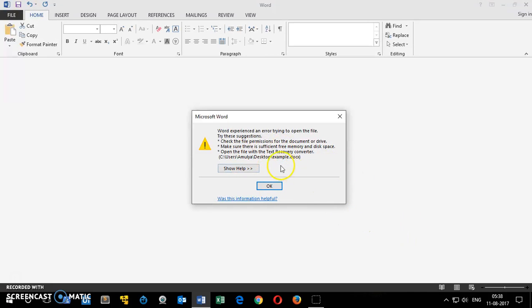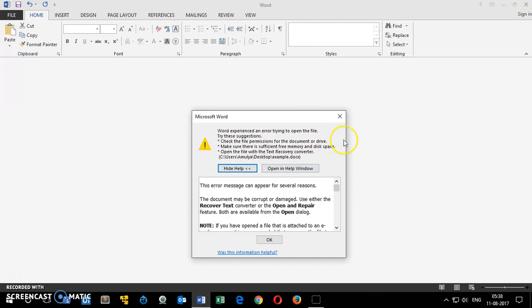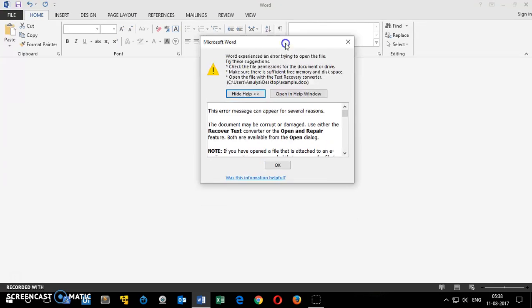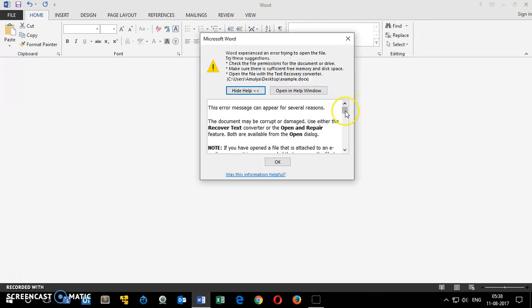So this is the message I have been getting when I try to open this example.docx file. I've tried everything that you can think of here in the help window.